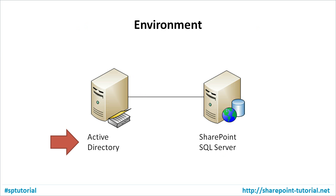I am going to install SharePoint 2013 in this environment where the first box is used to run Active Directory and the second box is used to run SQL Server and SharePoint.